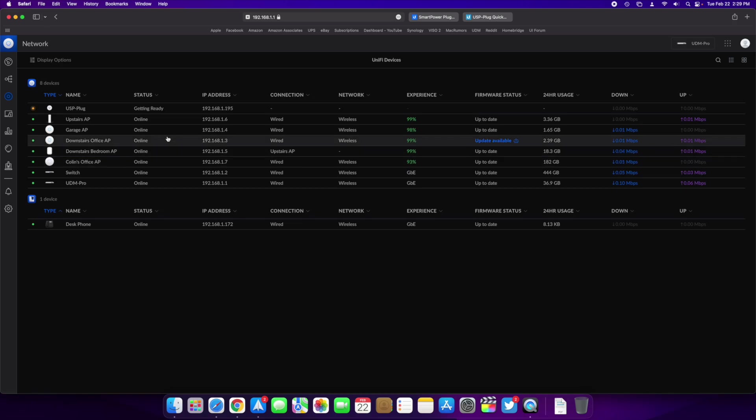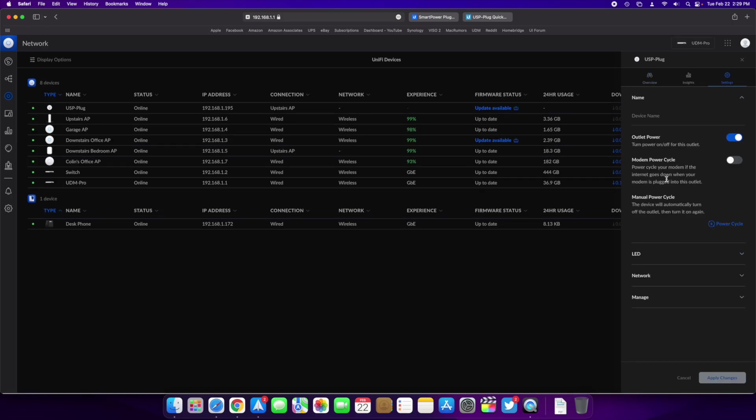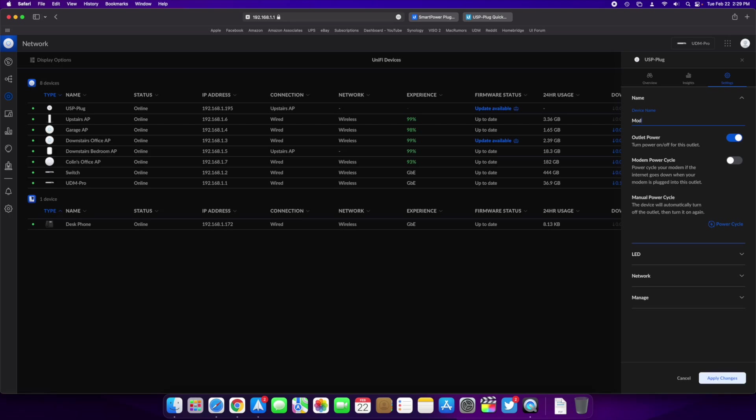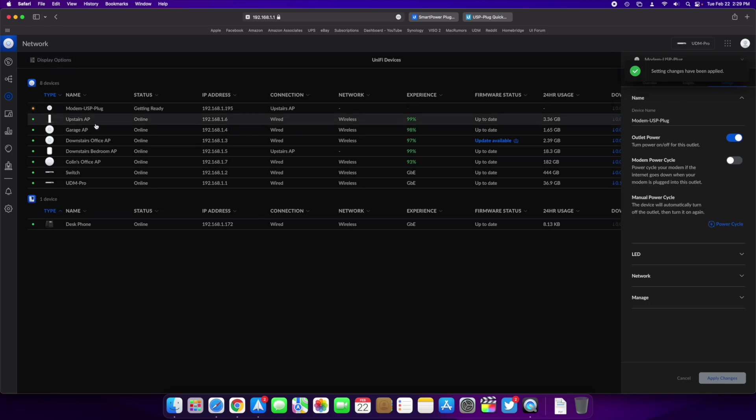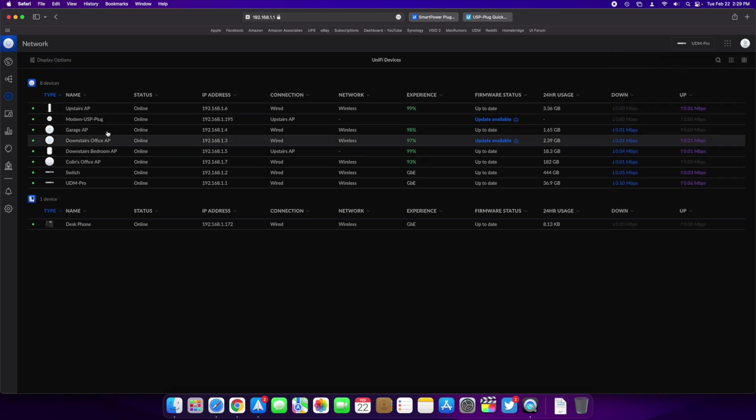So once this adopts we're going to take a look and see what kind of settings we get. So it is adopted right now. It looks like there's an update available but we'll do that in a second. So let's see, we have outlet power. Turn power runner off for this outlet. So if I flip this right here, it's just going to completely turn it off and leave it off. We're going to name it a modem USP plug. Not that I'm going to have another one, but just so I know what it is and I'm going to give it a static IP here in a minute once it's done doing everything.